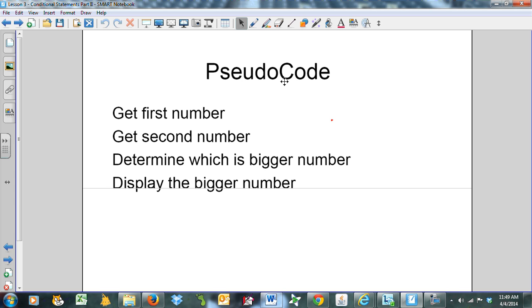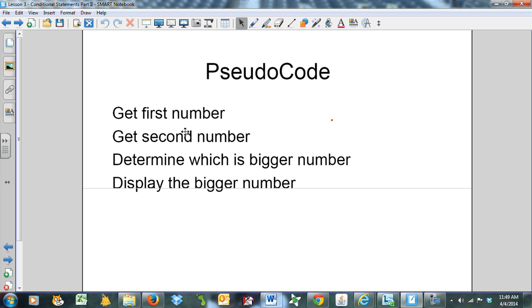Here's the pseudocode. I encourage you always to make a plan. It makes your coding go much smoother. When you have a plan in place, you've thought things through before you begin coding. We're going to get the first number, get the second number, determine which one's bigger, and display it. You can probably do this in your head, but as programs get more complicated, a plan is more and more necessary.